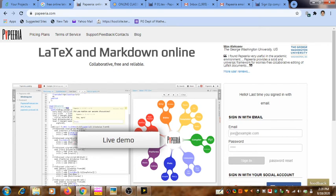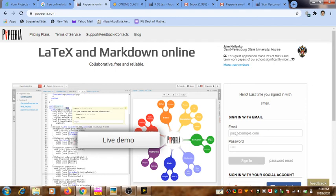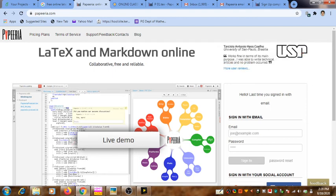You should click on the link to confirm your registration that you can find in the confirmation message sent by Paperia system. Then automatically your registration will be complete.